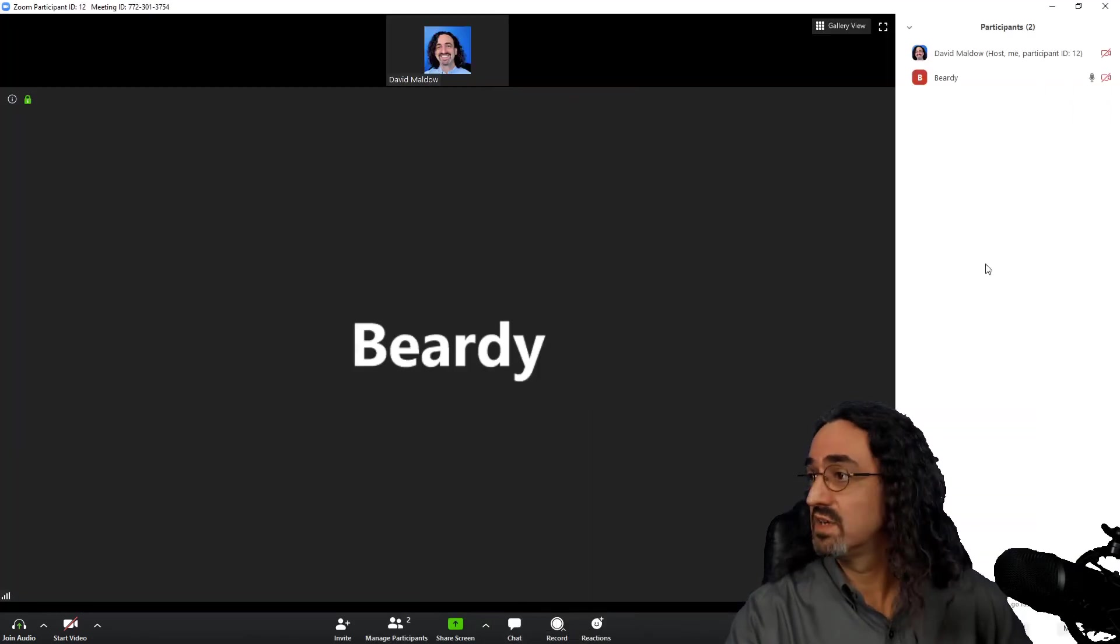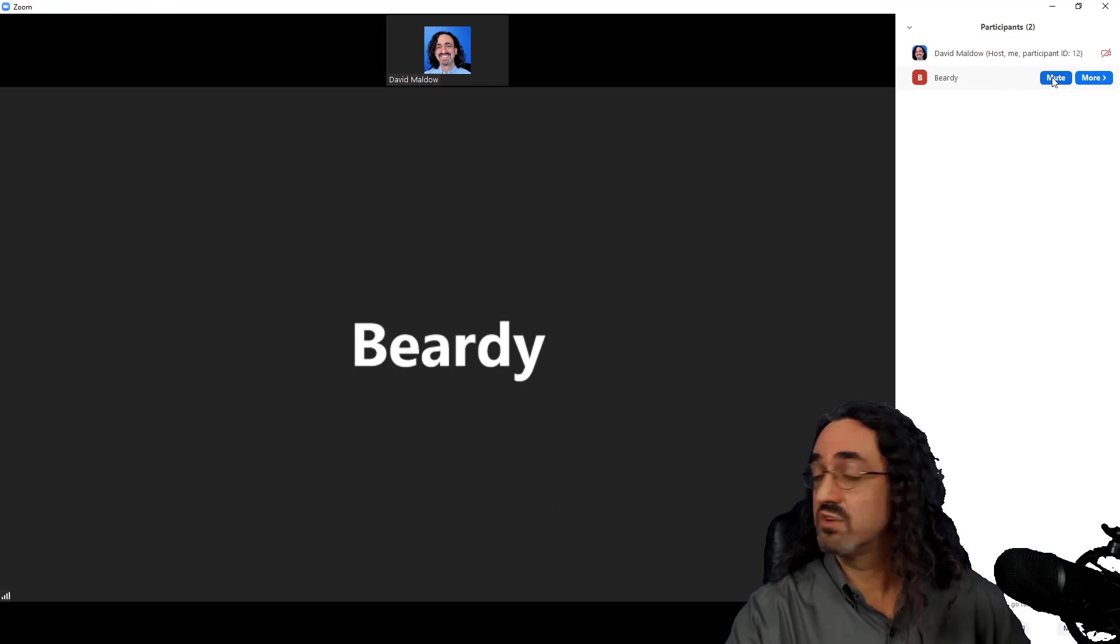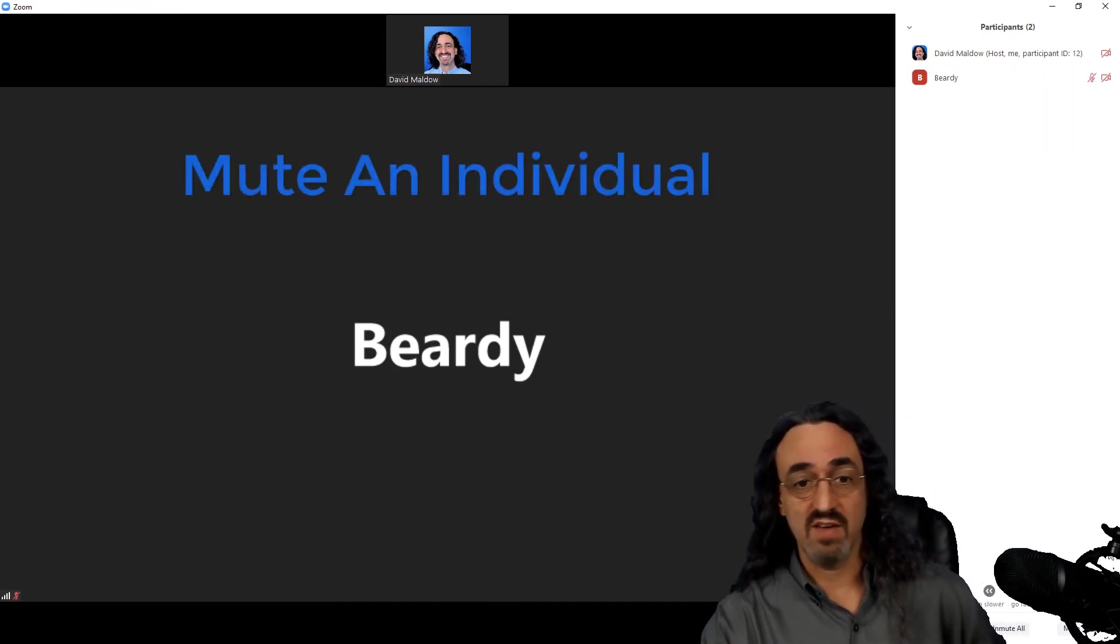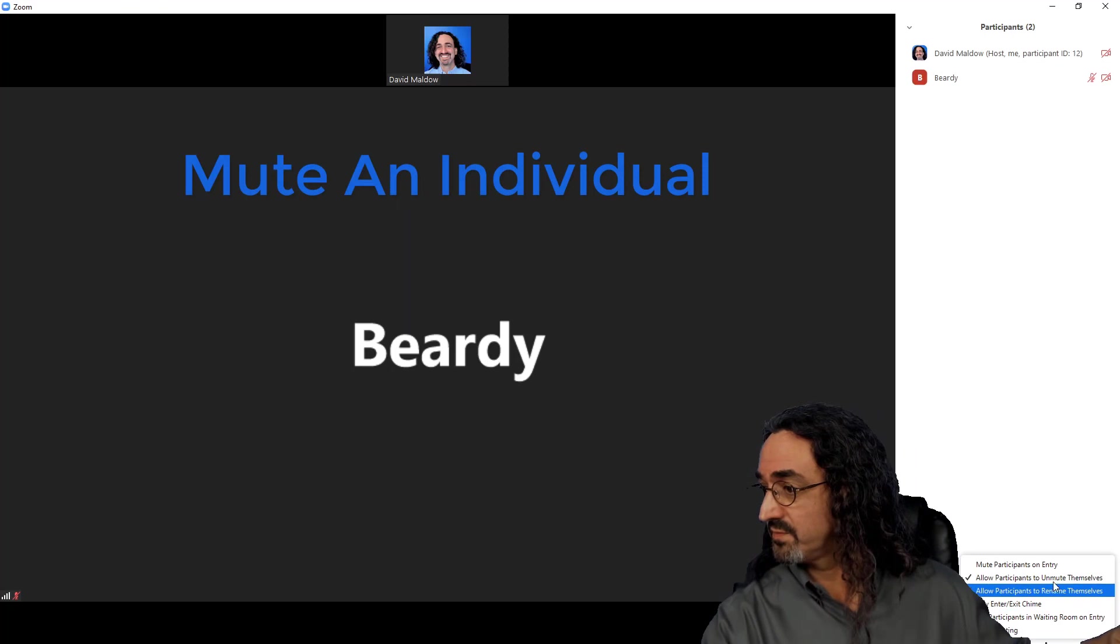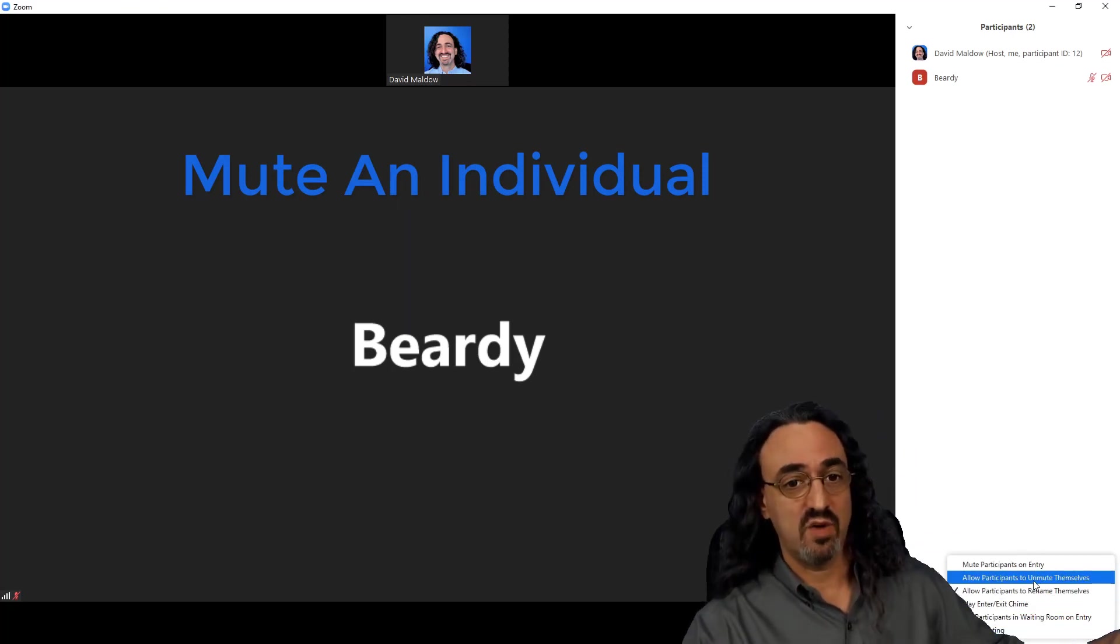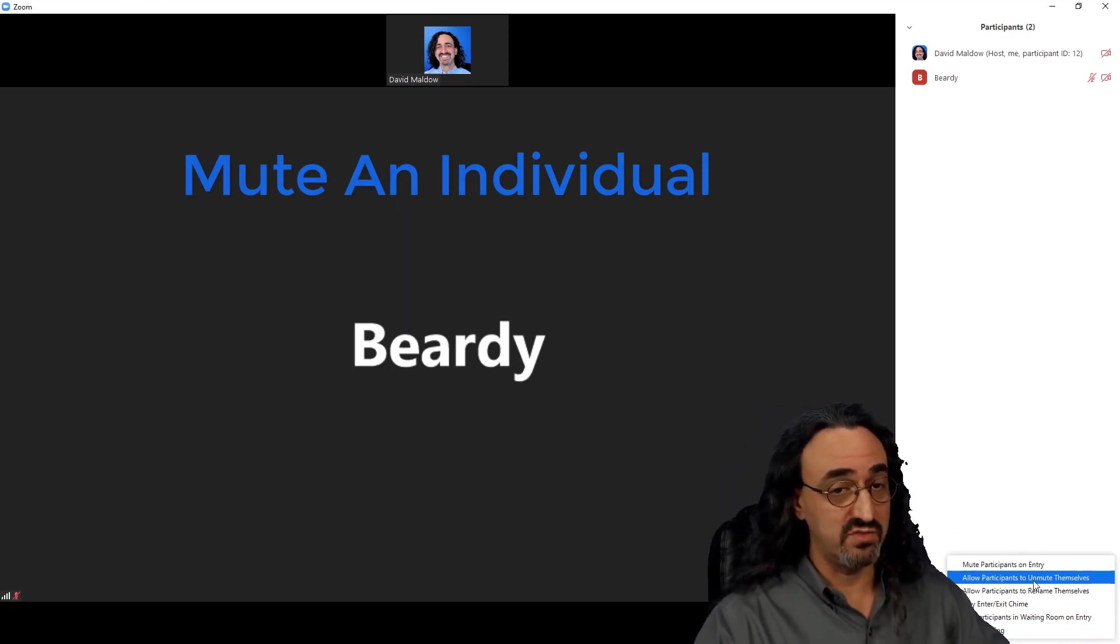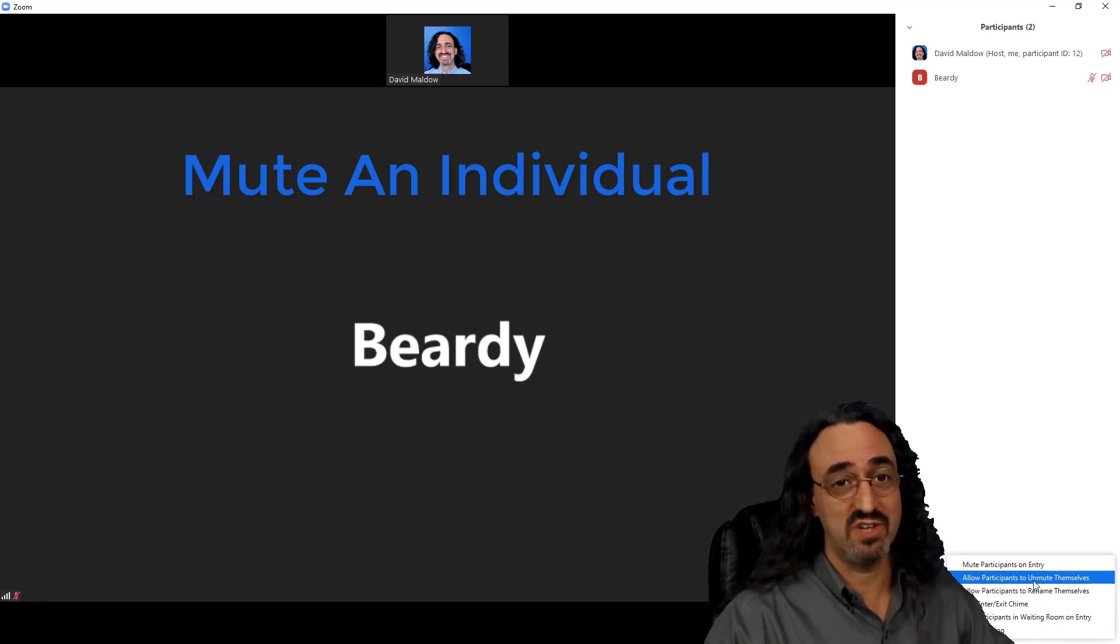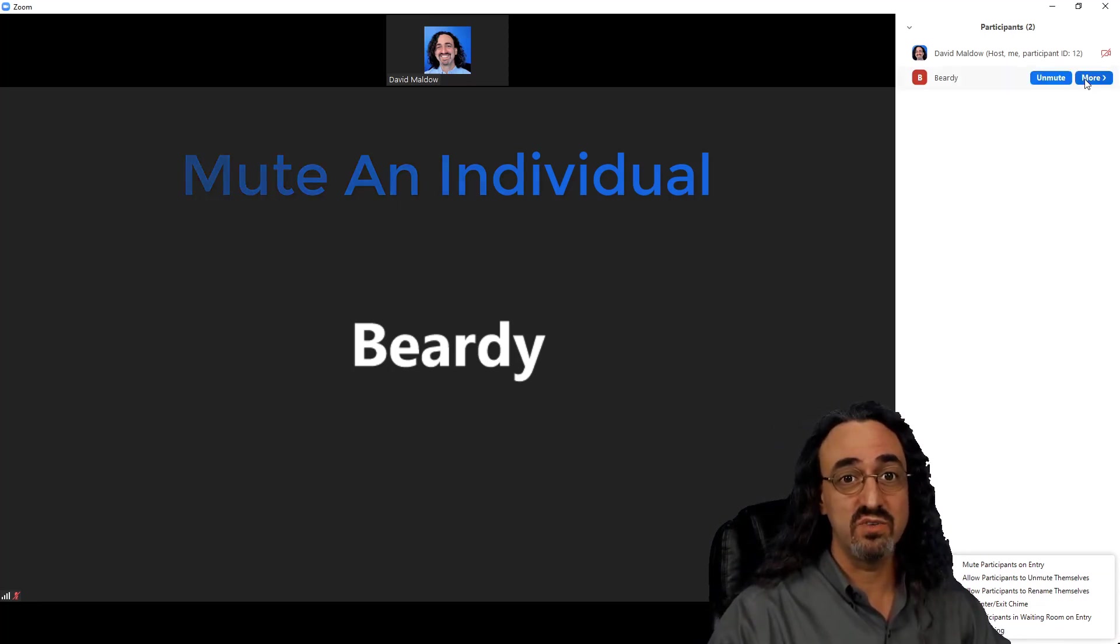Let's take a look at Beardy. First thing I can do is I can mute, and since I have it set to not allow participants to unmute themselves, Beardy can't unmute himself anymore. There's nothing he can do. He's muted unless I decide to unmute him, because again, this is my party. I'm in control.